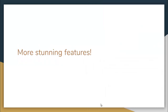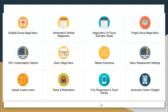Some more stunning features of this plugin are: multiple group Mega Menu option, horizontal and vertical Mega Menu, Mega Menu or fly-out sub-menu styles, single group Mega Menu, 100-plus customization options, sticky Mega Menu, tabbed sub-menu, menu replacement settings, the ability to upload custom icons, roles and restrictions you can set according to your requirements, and it is fully responsive and touch-friendly, with advanced custom widgets option.